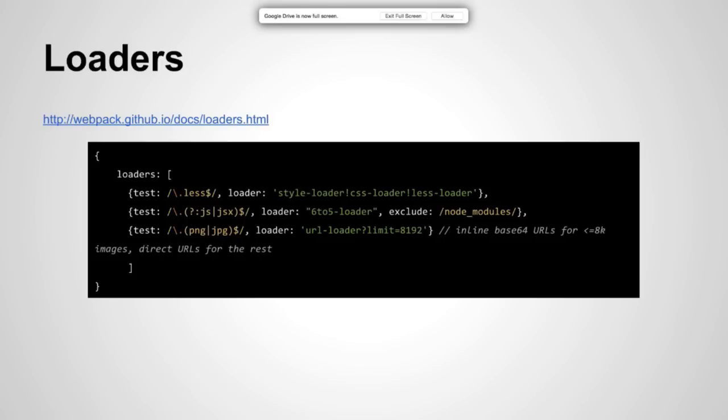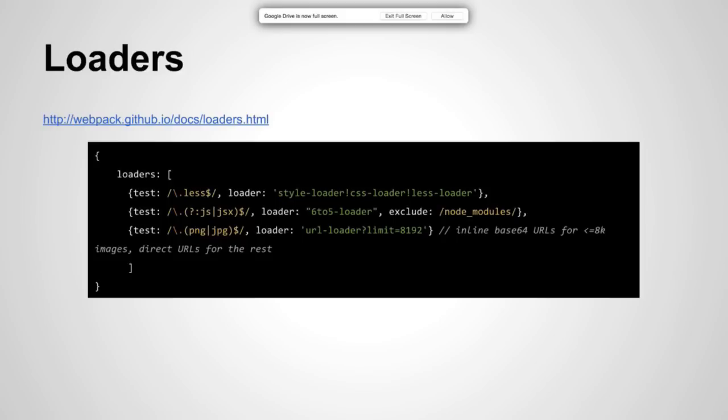We're using Six to Five because we're trying to write ES6 code, and you could add exclude so it doesn't go through your node modules, which I found out the hard way. You could even do any transforms you need on your images for your site if you have to support retina. The docs, we have a link to the docs out there now.